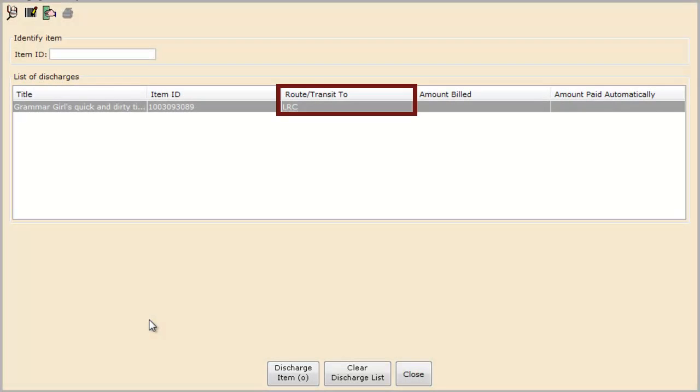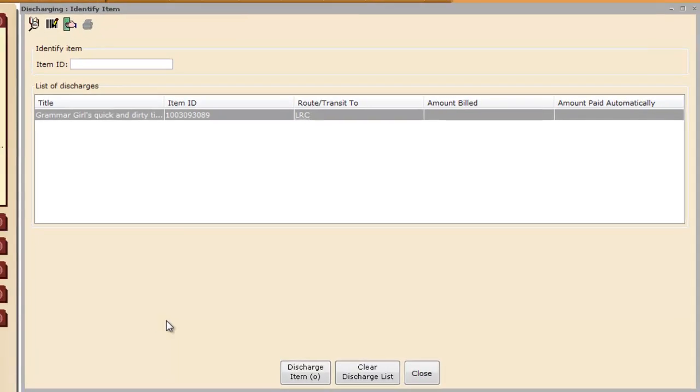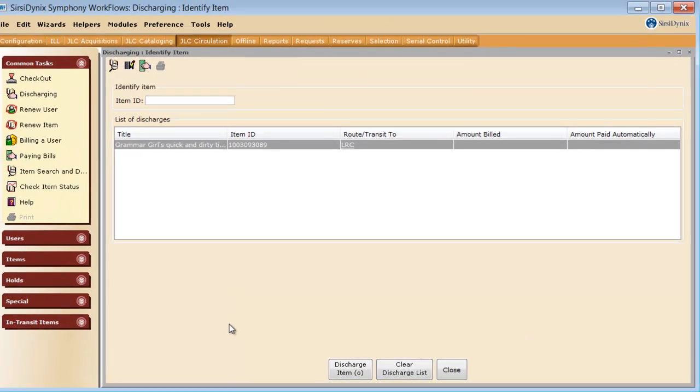Note the center column that tells you where to route or transit the item to. This is letting you know that this item should be shelved in the LRC General Collection because it just says LRC. Let's discharge another to see what it shows.